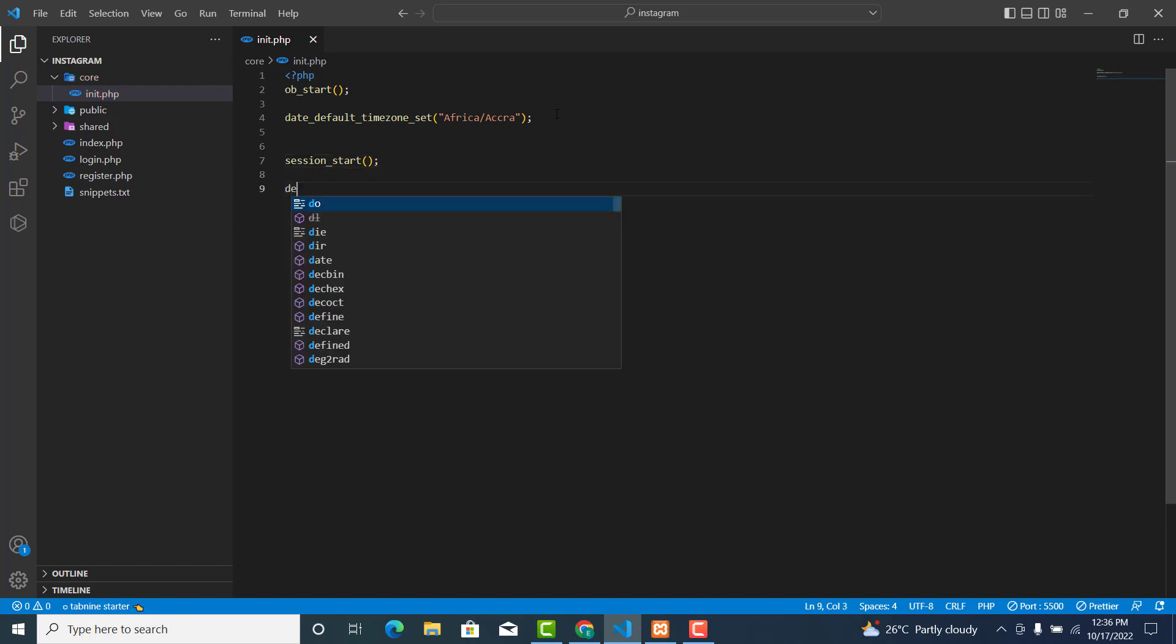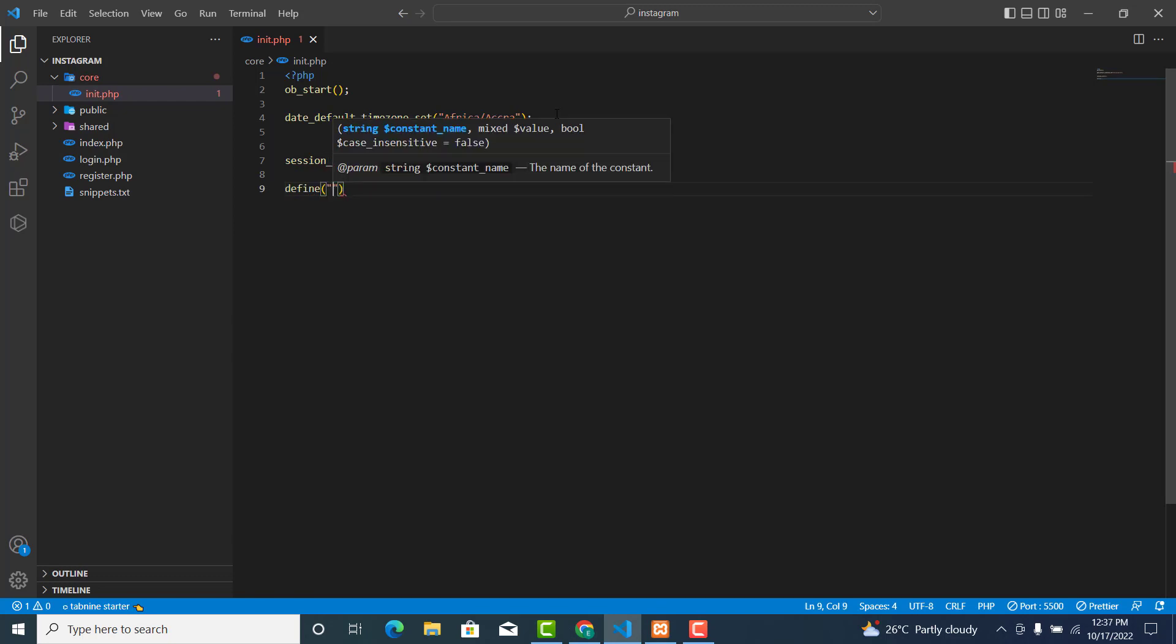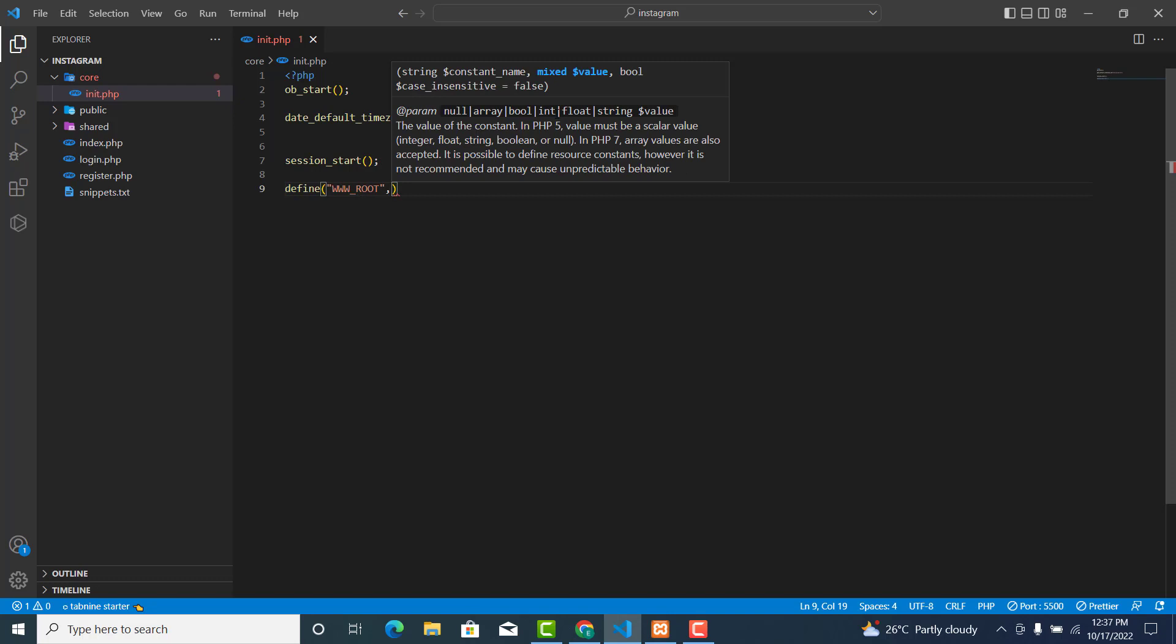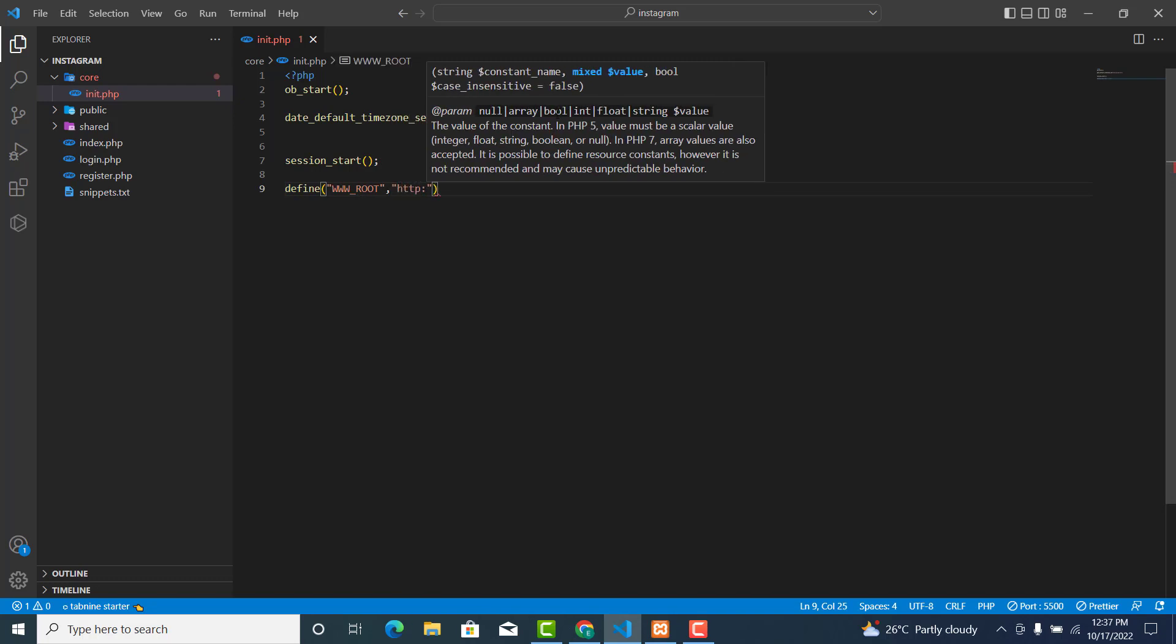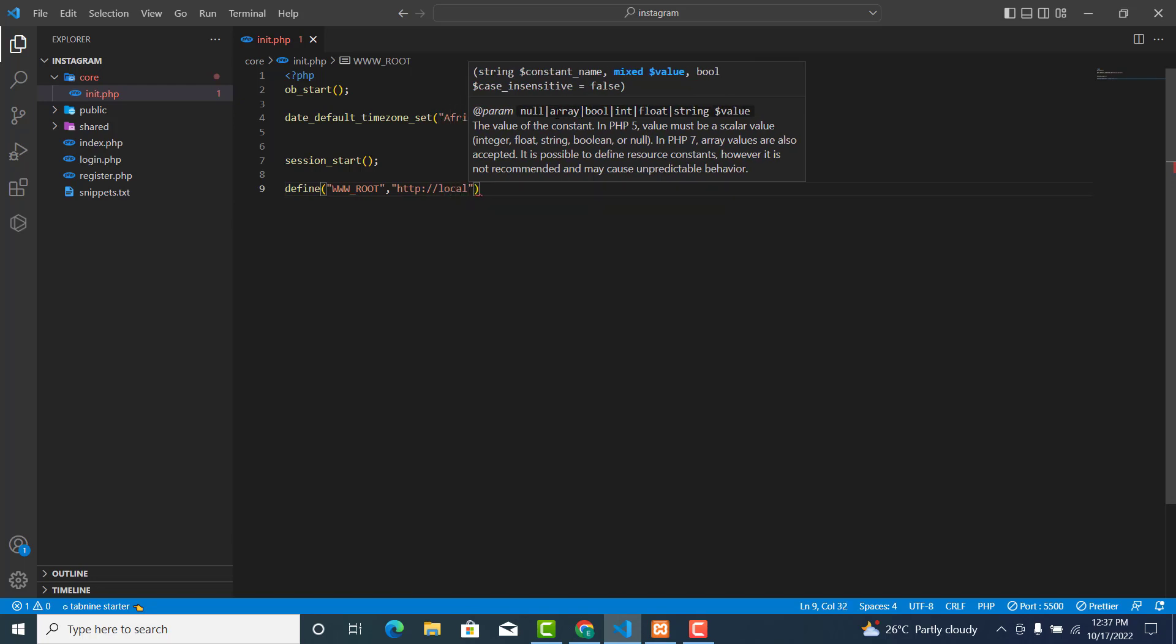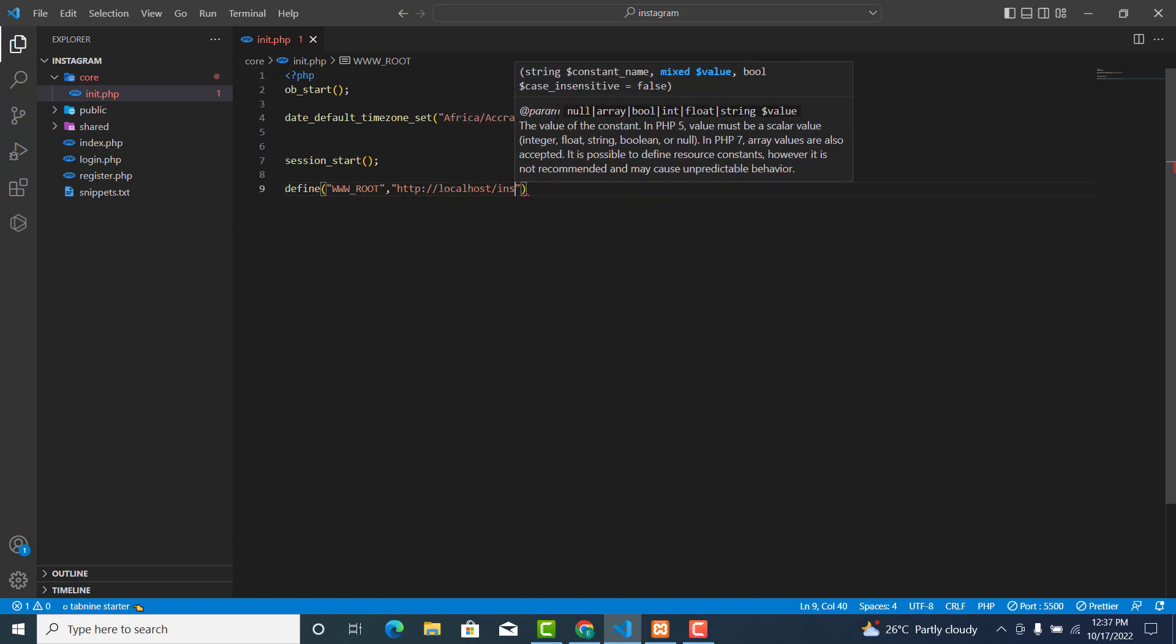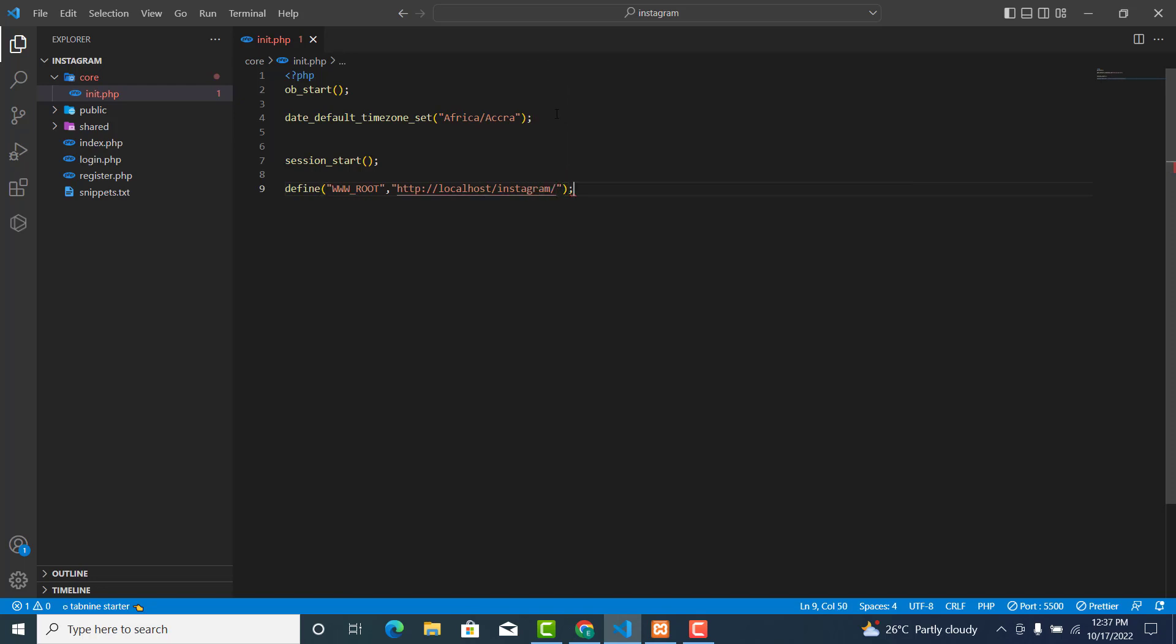And let's define the URL. So this one is WWW_ROOT, and this will be 'http://localhost/instagram/' slash. And this one ends with a semicolon.